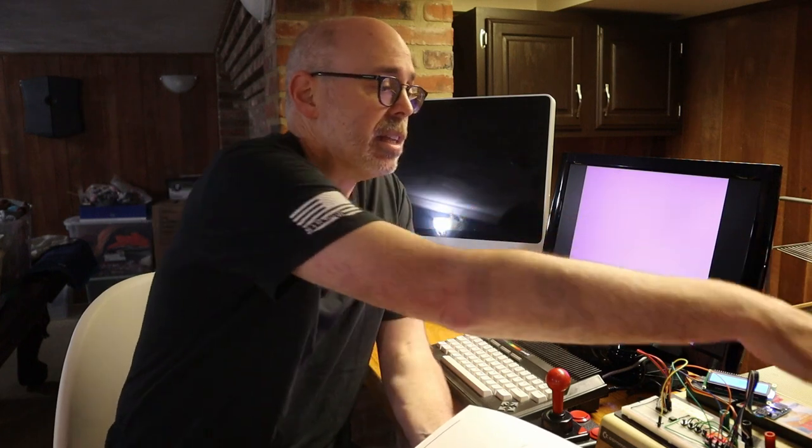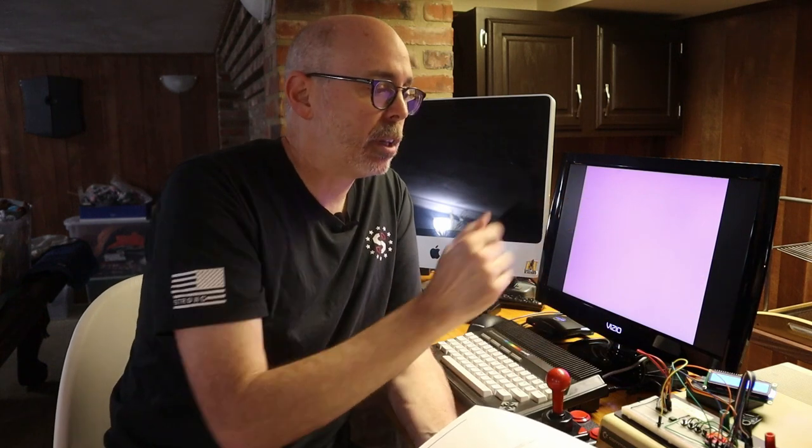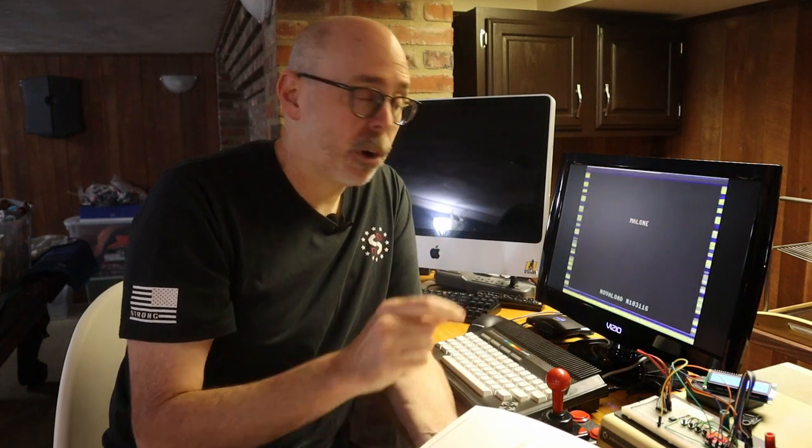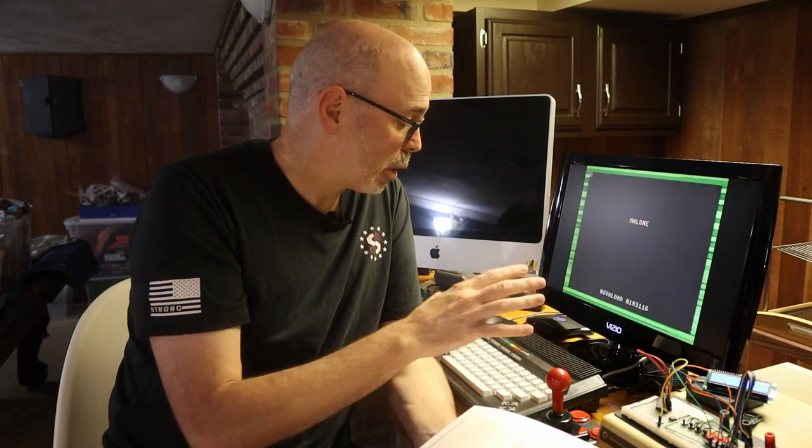A data cassette uses these cassette tapes right here, and you load those in there, and you play those, and that loads into your Plus 4. Well, unfortunately, the version that I have, the C2N, is for the Commodore VIC-20 and the Commodore 64, and as we're going to discover, that doesn't work on the Plus 4.